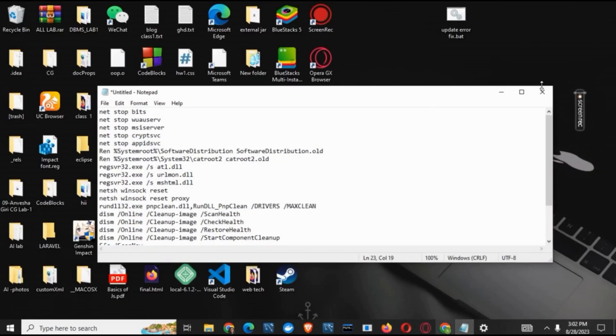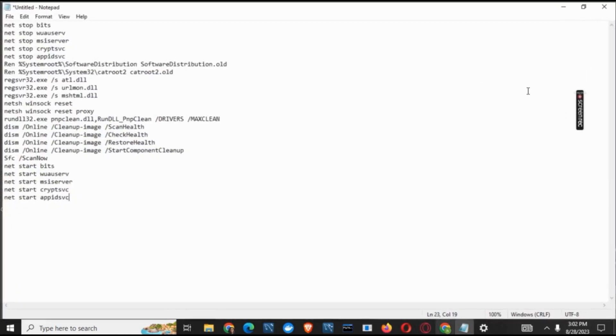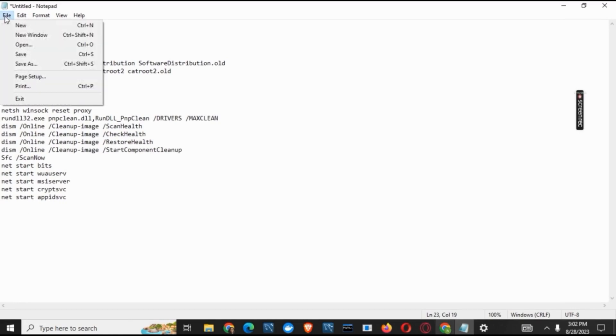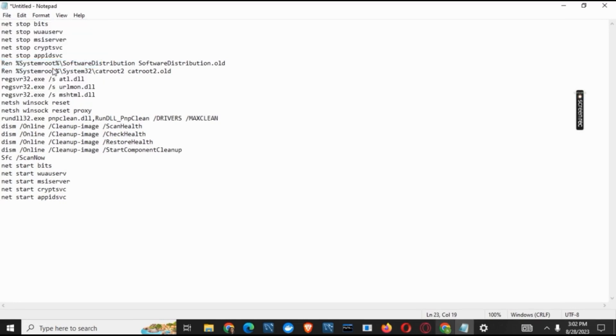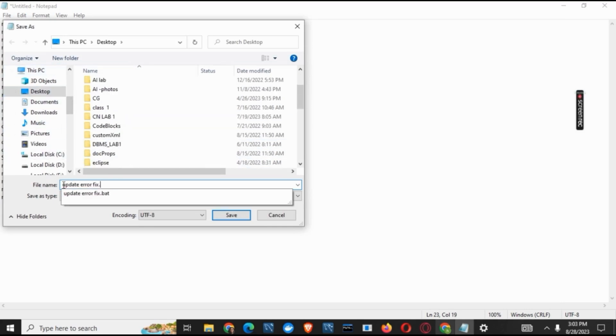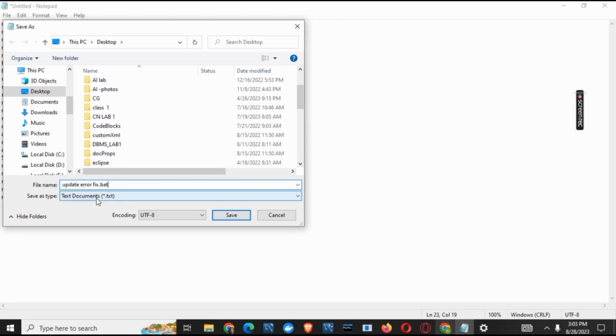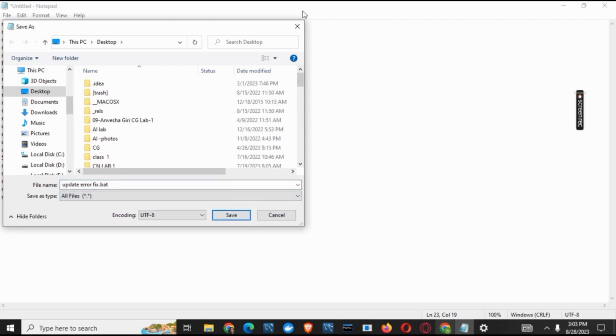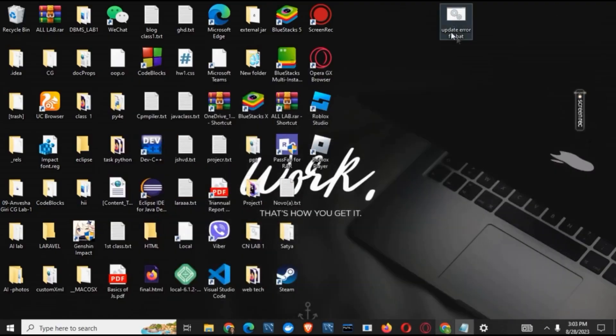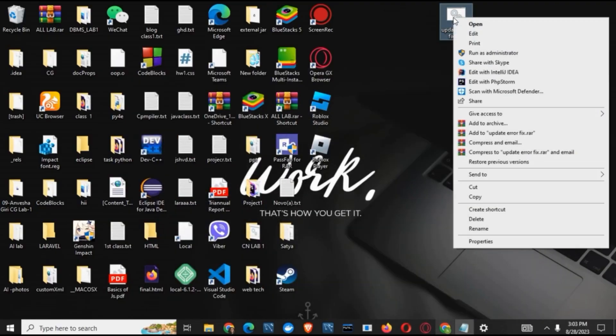You just need to paste it from the description below and then click on Save As. Now on the file name, make sure to write update error fix dot bat. Also make sure to change Save as Type to All Files and click on Save. Once this is done, you can find a folder on the desktop. You just have to right-click on it and click on Run as Administrator.